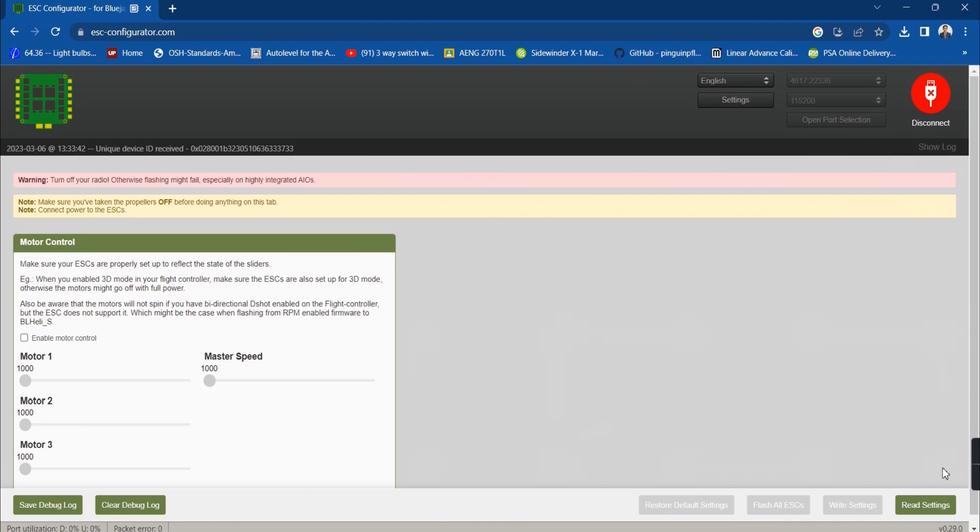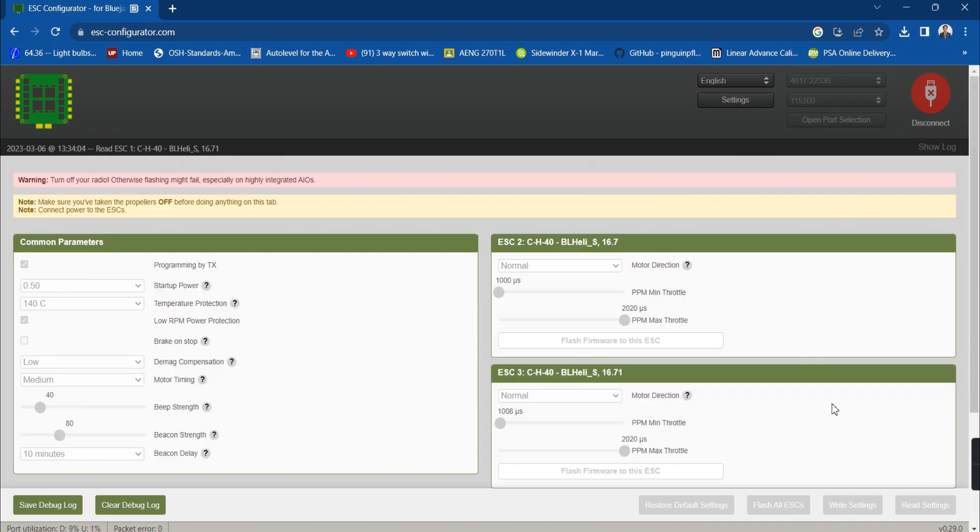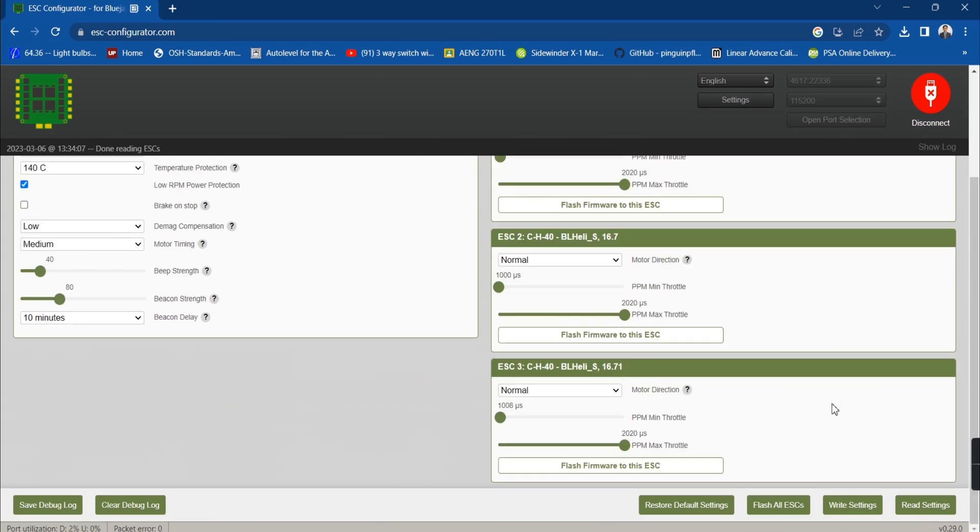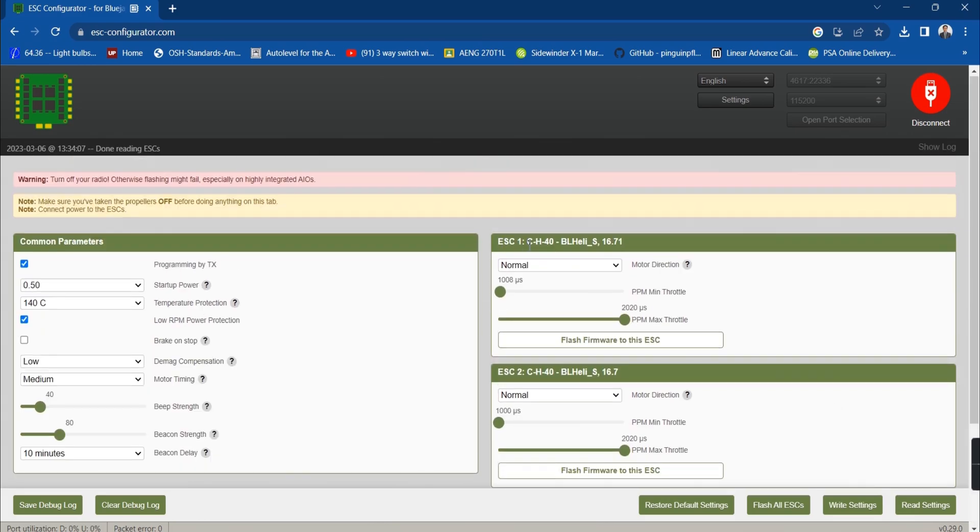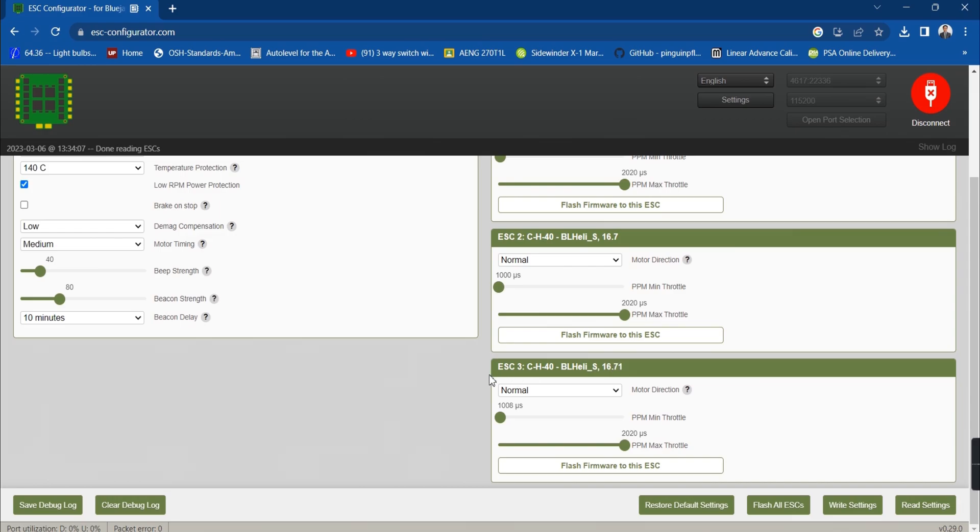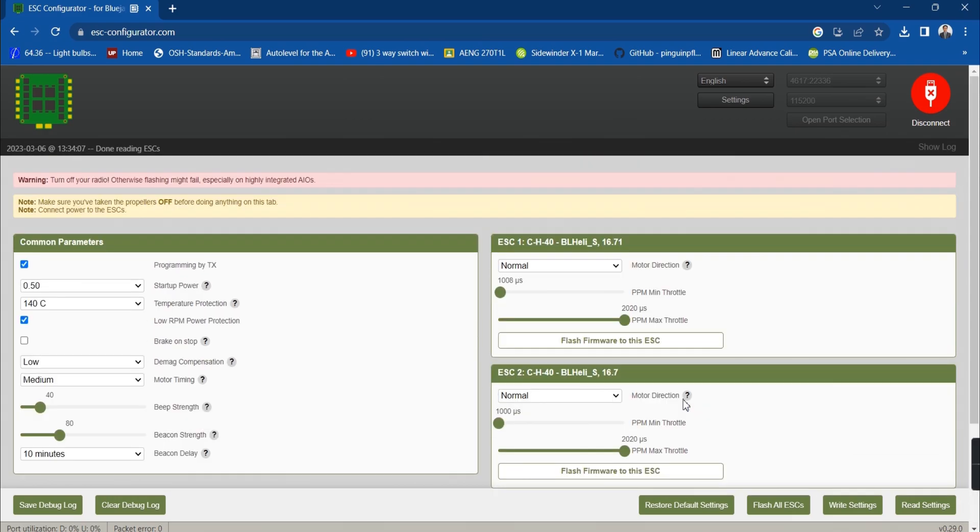Click on the read settings and it should show active ESCs that you are using. If something is missing, just click on read settings again. Then you can change the settings on your ESC here such as the direction and other stuff. Don't forget to click on write settings if you change anything.